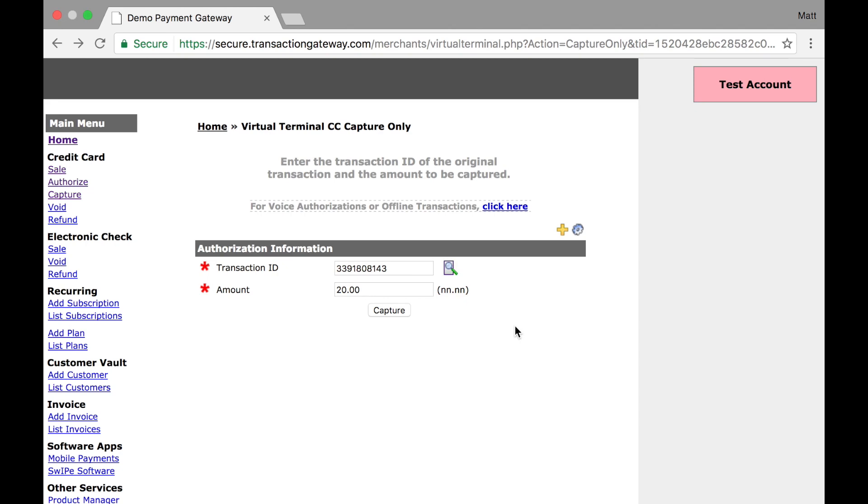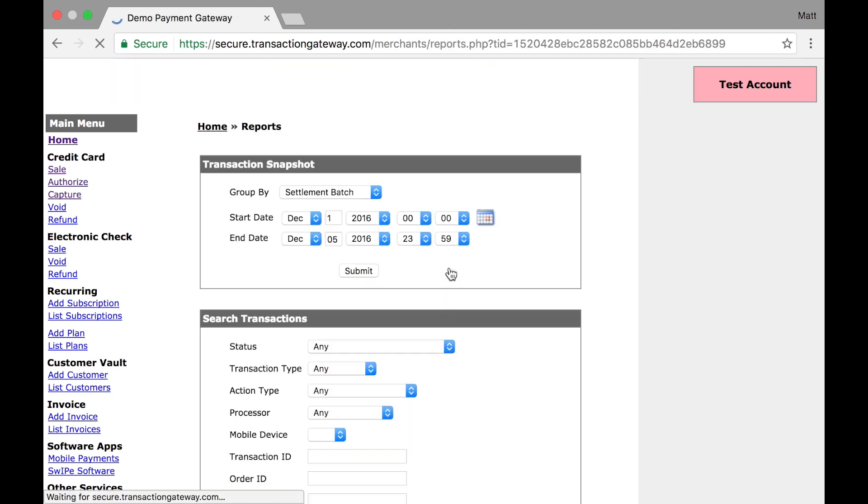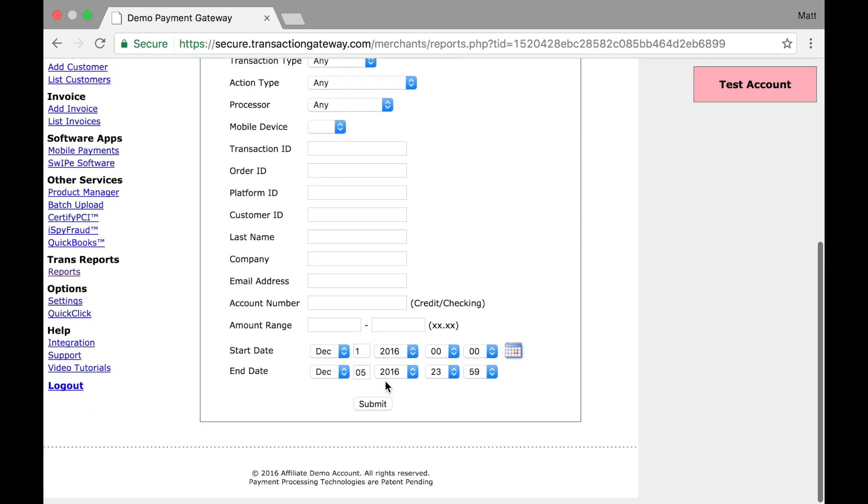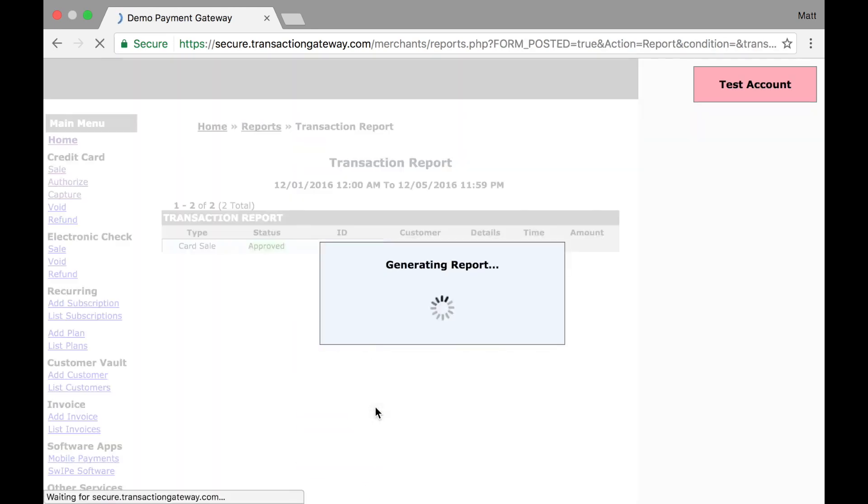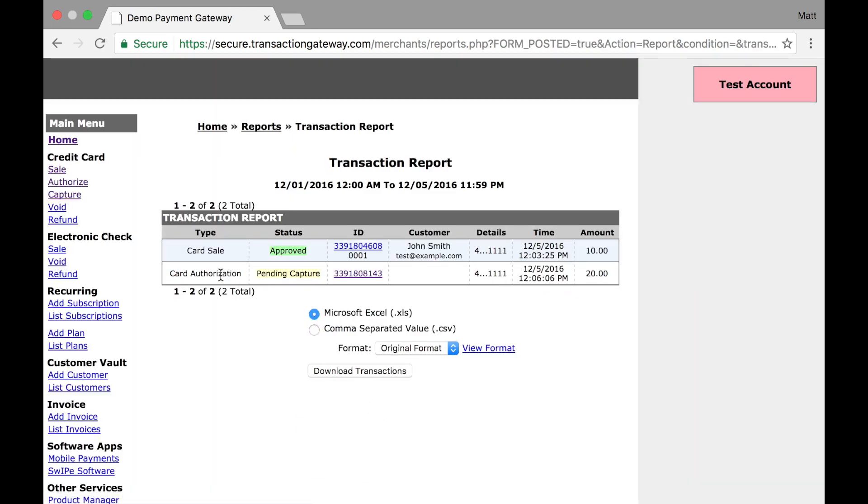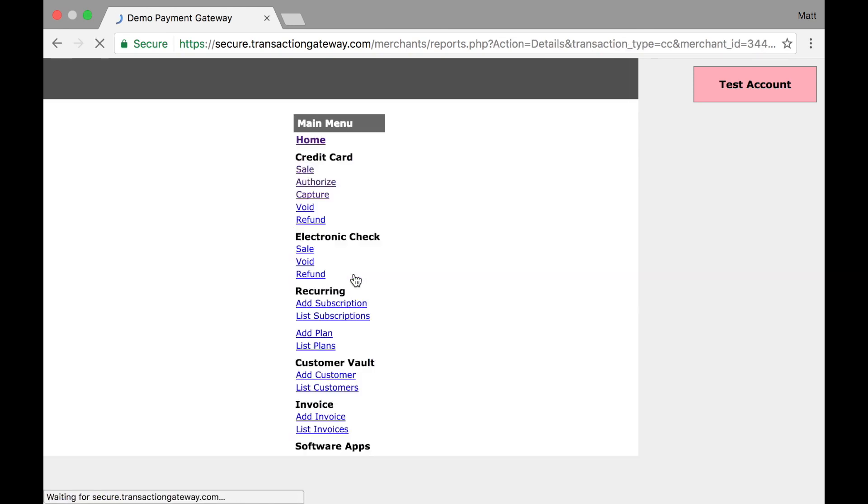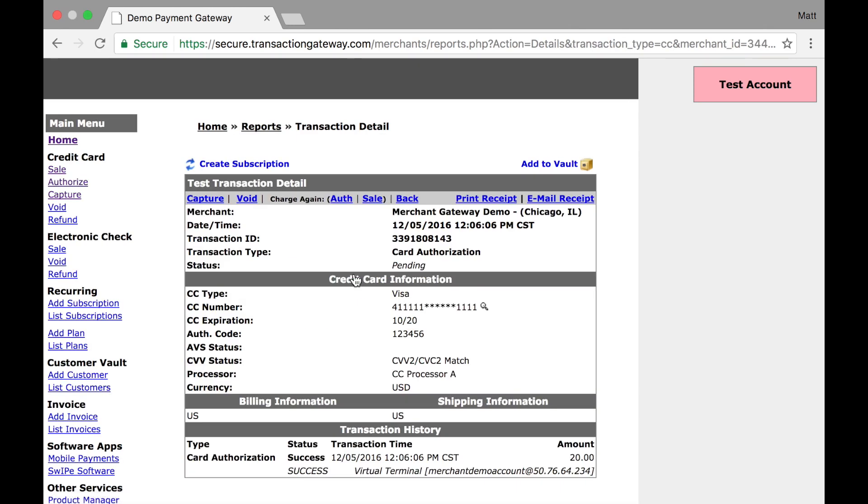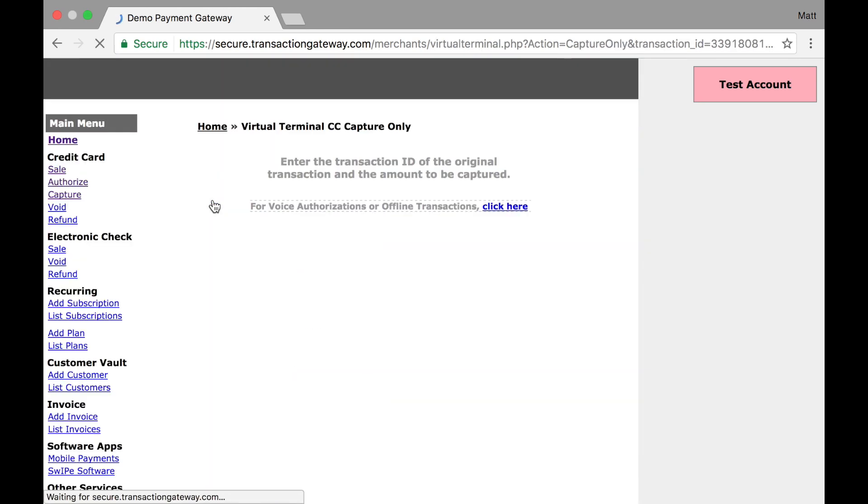However, if I don't know the transaction ID, I can click this magnifying glass here and I'm taken to my reports page. I'm just going to do a basic search and I can see I have my card authorization right here. It's pending capture, so it's awaiting me capturing it. And if I click on the transaction ID, I'm taken to the transaction detail page and I have a link up here to capture.